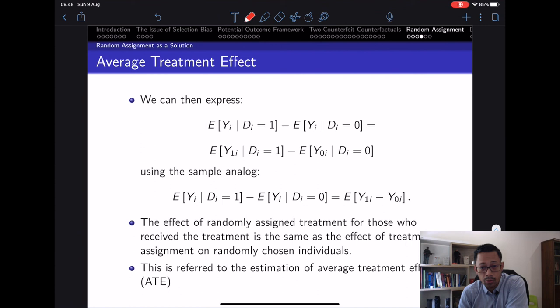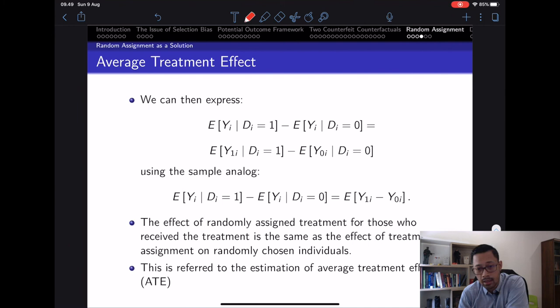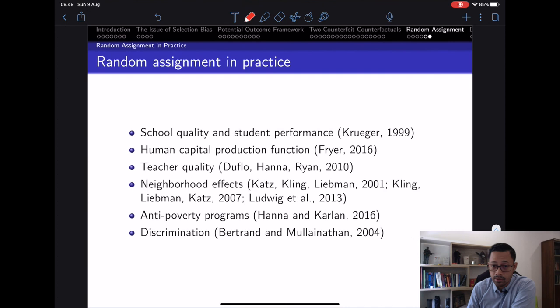On paper randomized evaluation looks straightforward, but implementation is quite challenging. However, it's worth it — there are so many randomized evaluations that are mind-blowing and very interesting. Reading them actually invites creativity in thinking about whether we can get good impact evaluation for a particular case using non-randomized methods. I invite you to read many field experiments to get similar ideas.